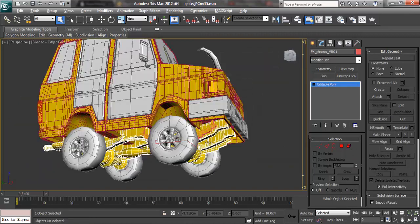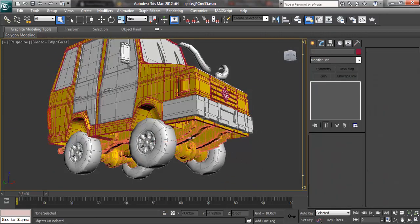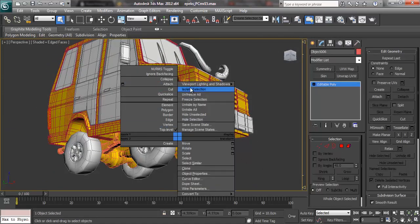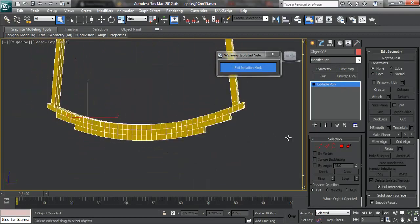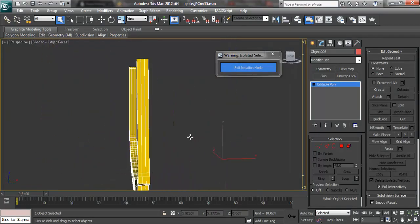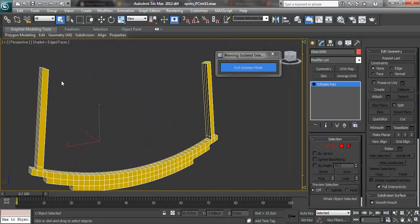Exit isolation mode and then select the detached part and isolate again. We can now start optimizing.